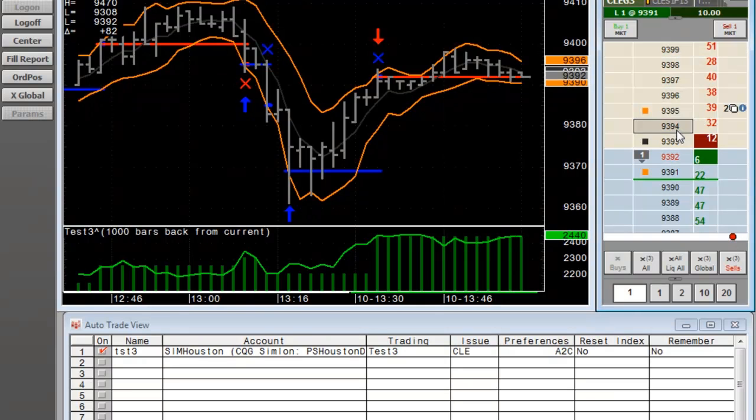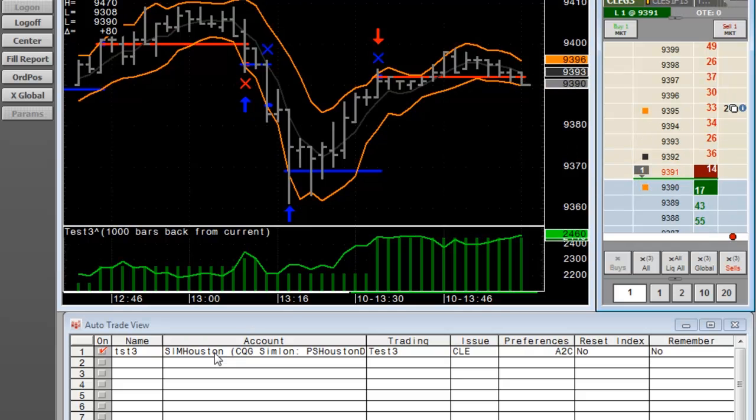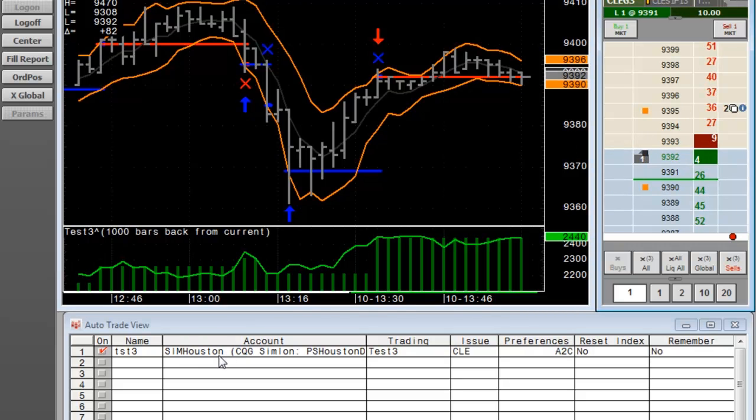So that's a quick view of CQG's AutoTrading. This is all included with our backtesting package. Again, Doug Jansen in the Denver office showing off the CQG AutoTrading interface.